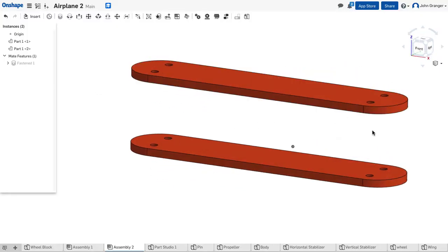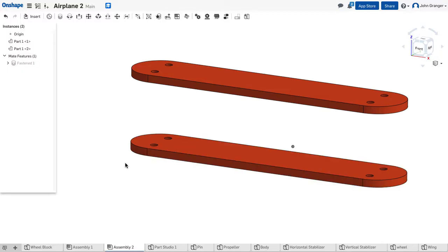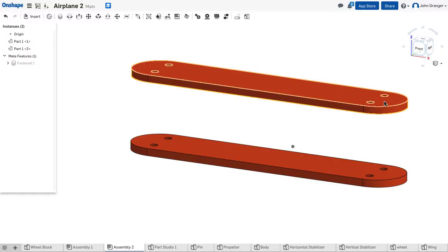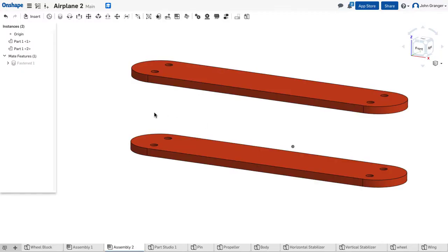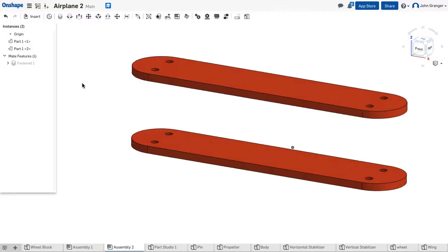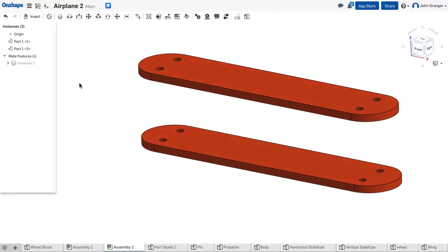We need the wing struts that are going to actually connect these together, and I haven't created that part. We're going to create that part in context. To do that, first I need to make a mate connector.